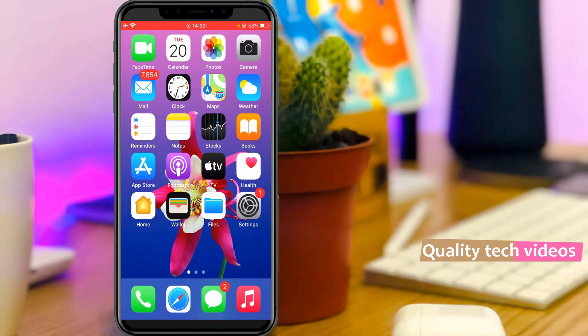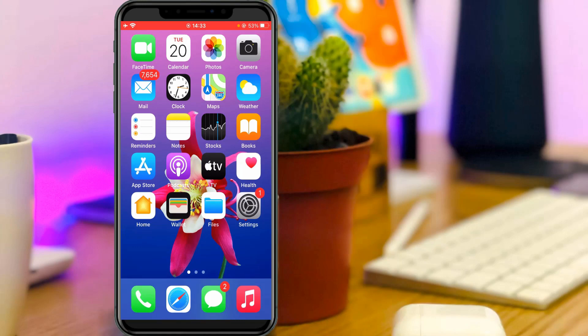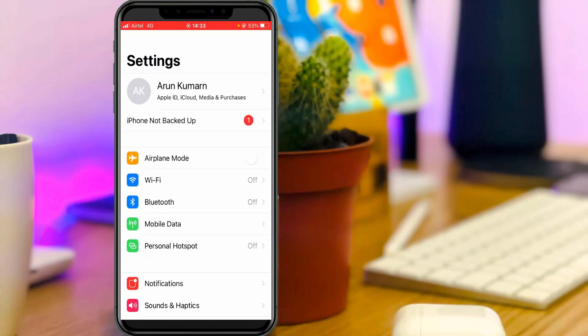After the restart is completed, try to update to iOS 14.7. I hope this method will work 100%. If you're a mobile data user, just open your settings menu and then go to mobile data.